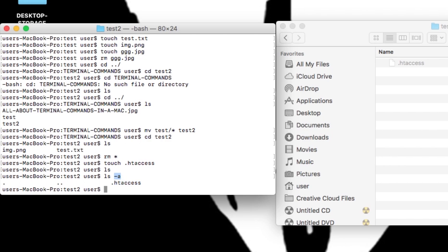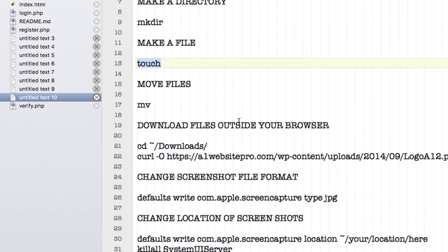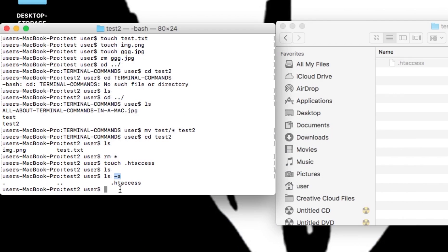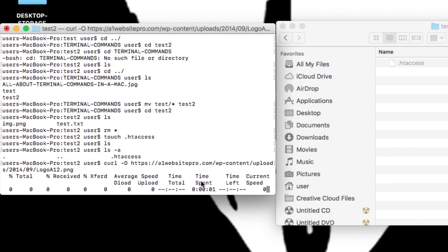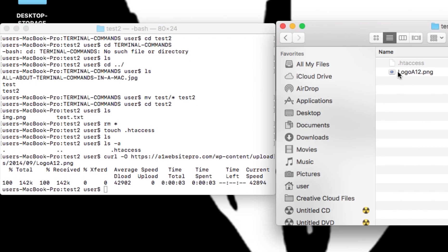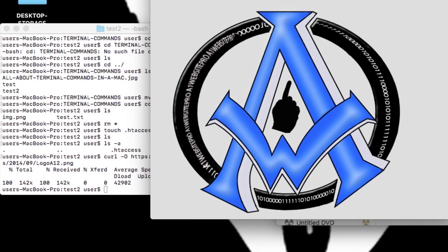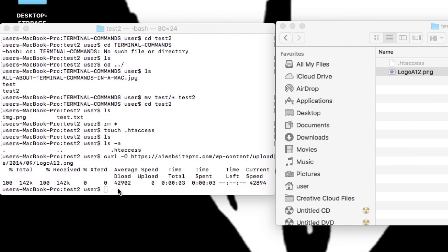Let's say I wanted to download a file without opening a browser — maybe the A1 Website Pro logo. I can go out to the internet via my terminal and download it by typing curl -O followed by the URL of the file. Hit return and it pulls it off the server. Double-click it to open it and there's the logo. You can use curl -O to download any file from the internet.